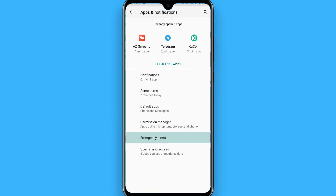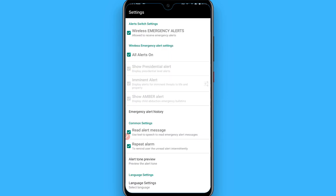You will see 'Emergency Alerts' is highlighted — simply tap on it. Right now my emergency alerts are checked, so it's turned on. Make sure your emergency alerts are ticked like this.